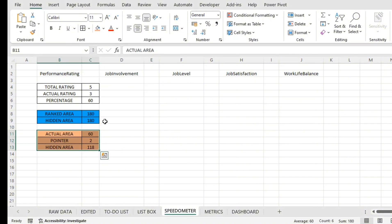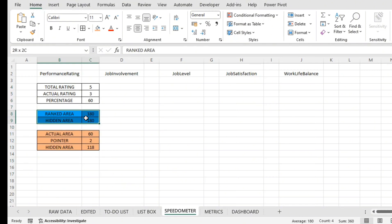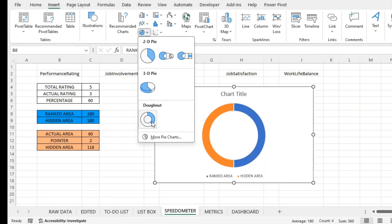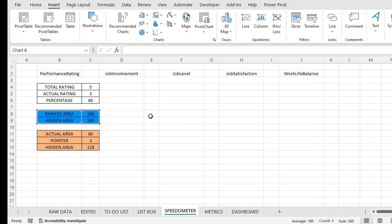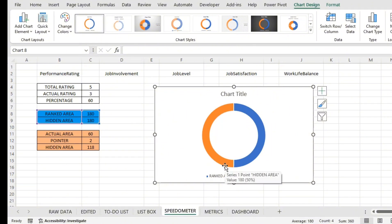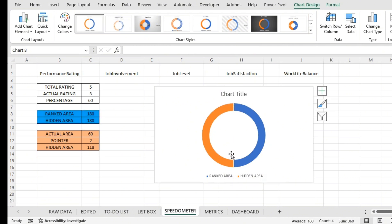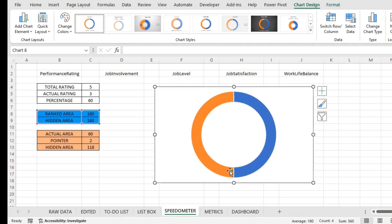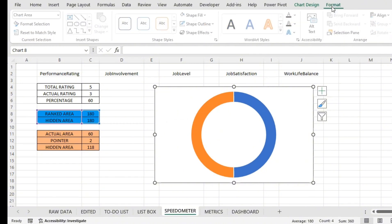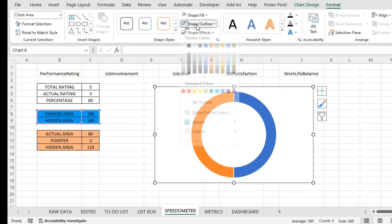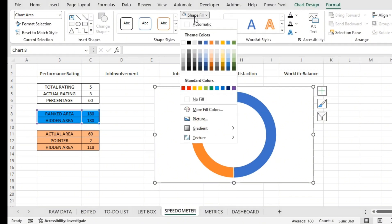Now let's start creating. First, we'll work on the ranked-area donut chart. I'll select the relevant area and insert a donut chart. You can see the 180-degree ranked area and hidden area in the chart. I'll remove the chart title since it's not required, and remove the legends as well.